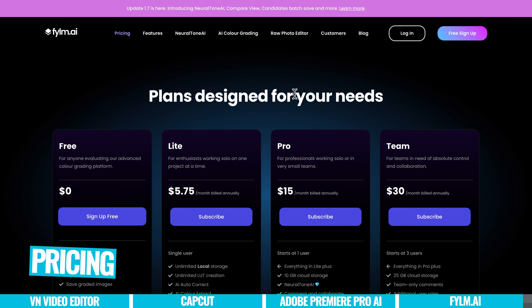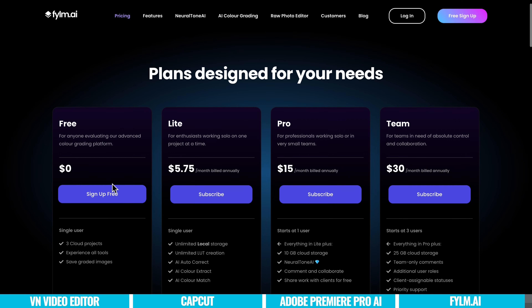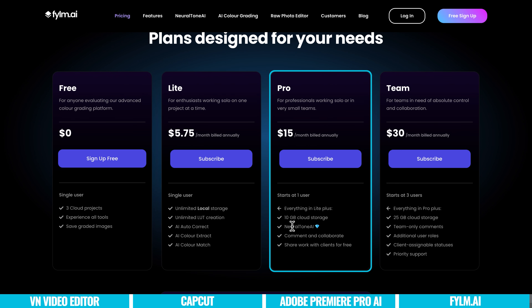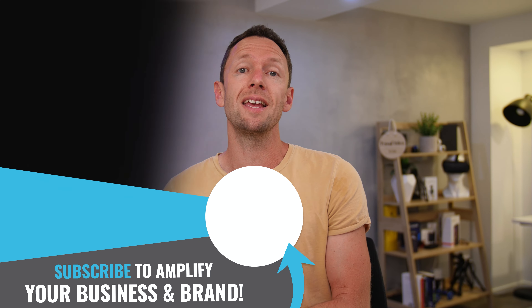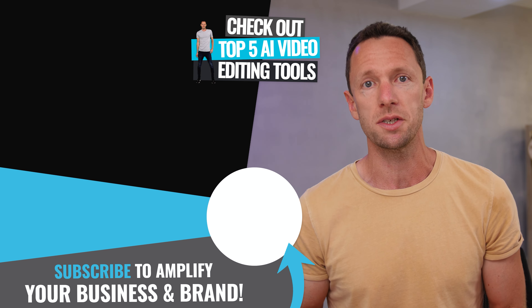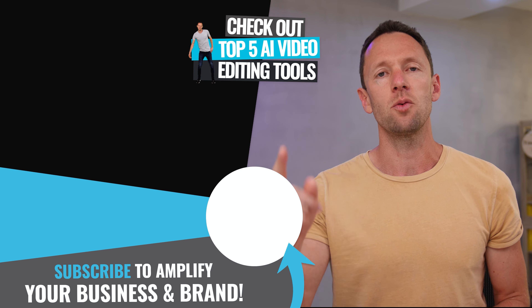In terms of pricing for film.ai, there are a few options including a free plan to play around with. Plans start at $5.75 per month billed annually, giving access to many features. For neural tone AI and more features, the pro plan is $15 per month. No matter how simple or advanced you want to get with color correction or color grading, remember it is a creative thing — there's no right or wrong. I'm already pretty impressed with the AI tools making this process easier. For those who want to geek out on more AI tools, check out the linked video on my top five AI video editing tools. There are also resources in the description to help you out.